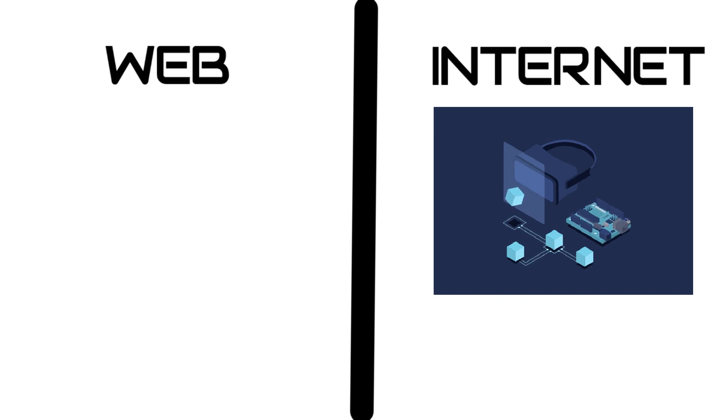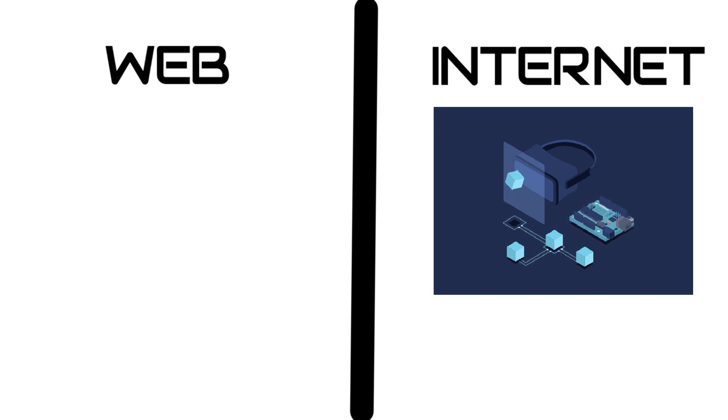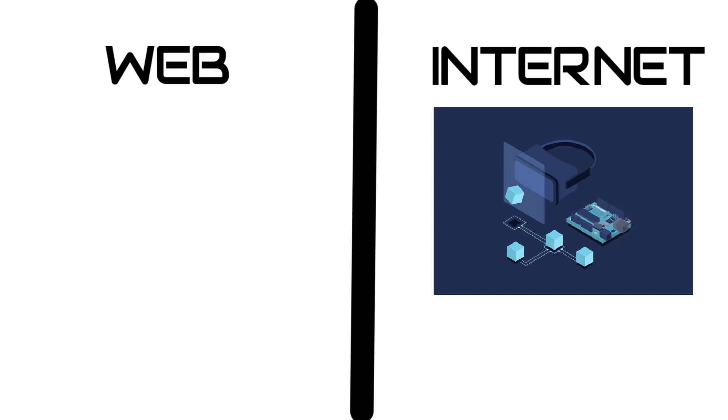If I give you a better example, like you use Android or iOS applications which can be Facebook, Netflix or Snapchat which are accessed without going to the web or opening any browsers.